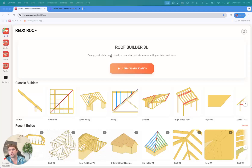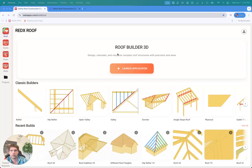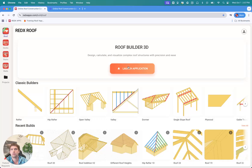Hi everyone, today we're going to be doing a quick product walkthrough of the new RedX Roof Builder app. So just follow along while we get started.